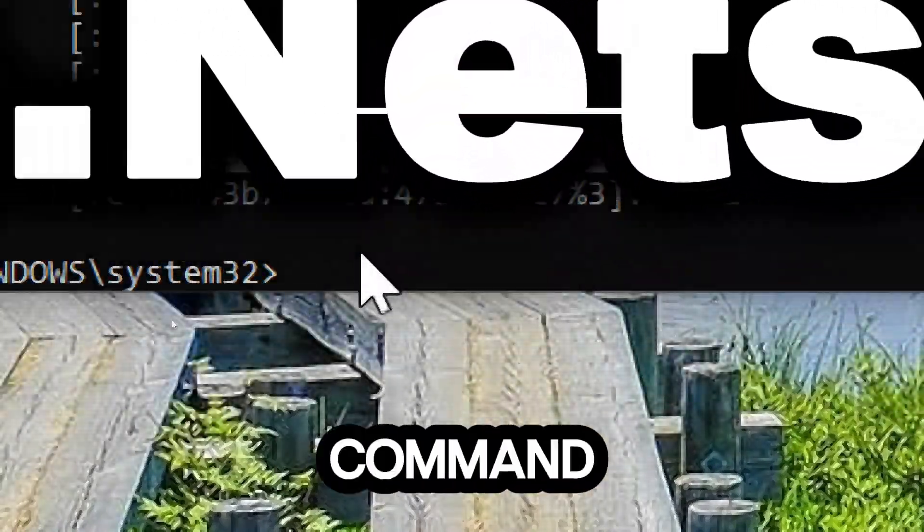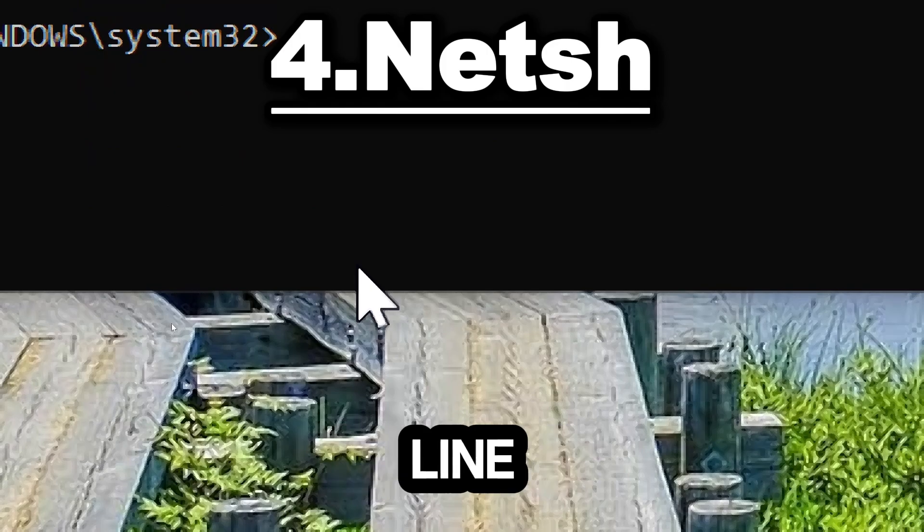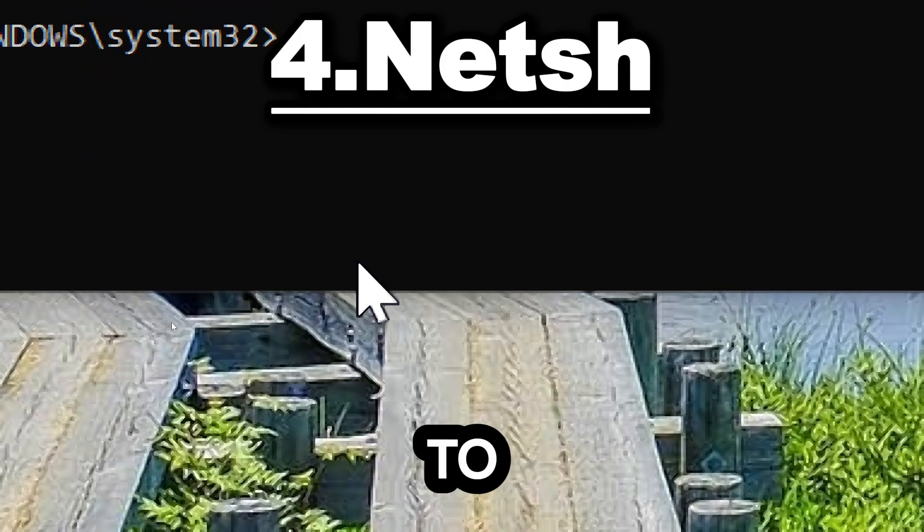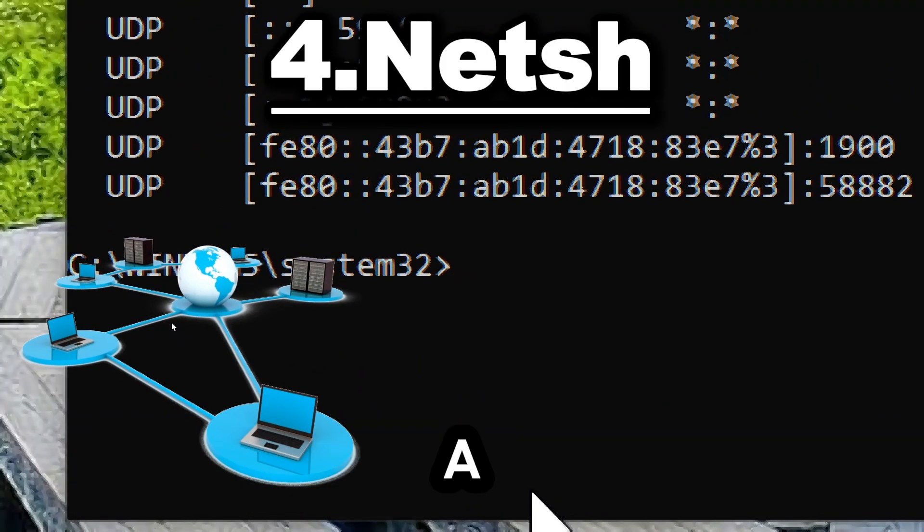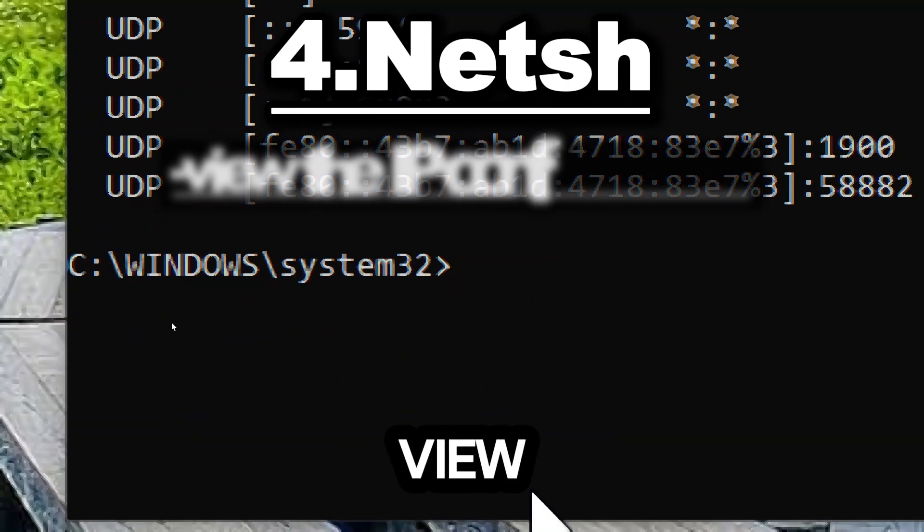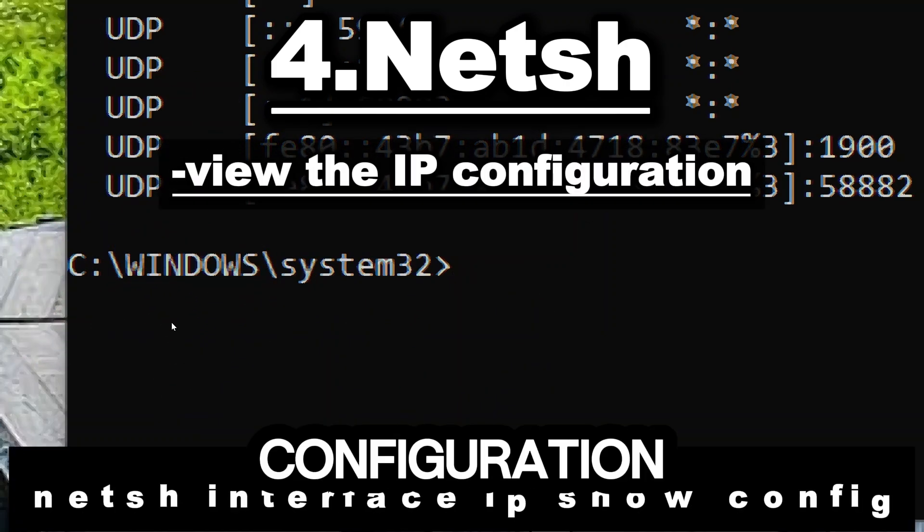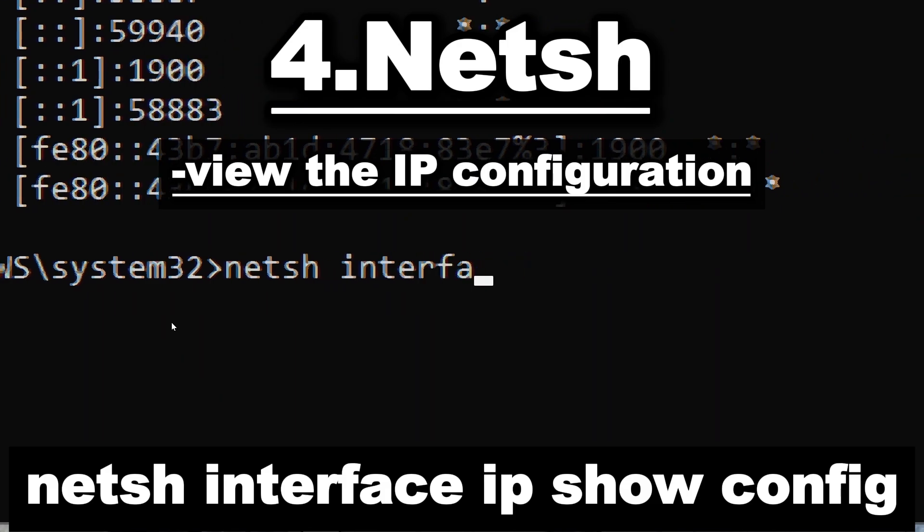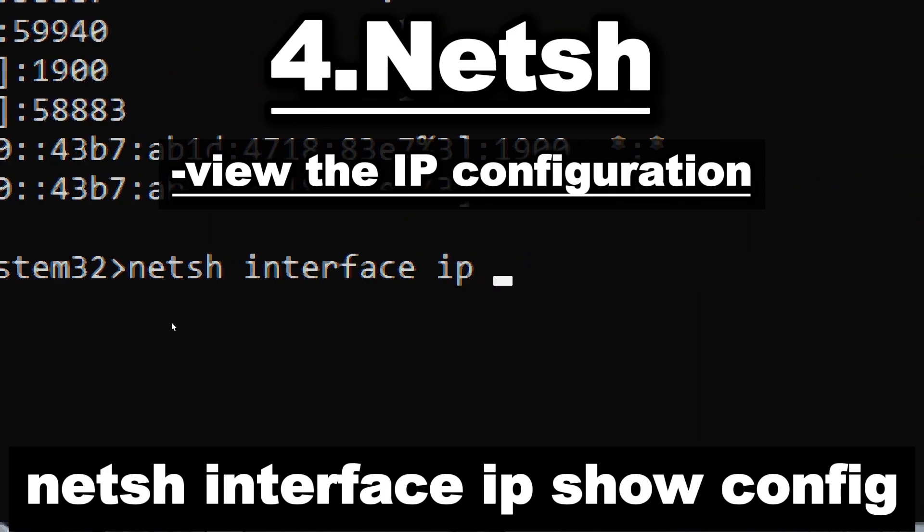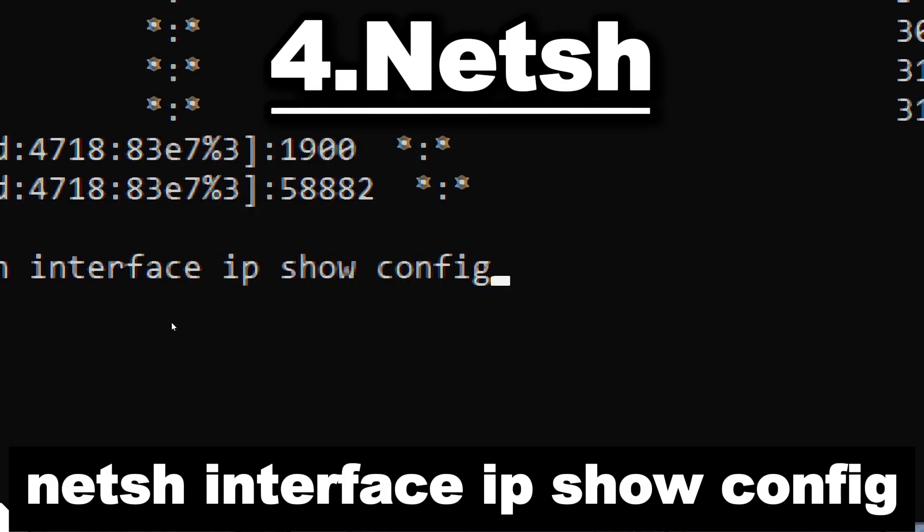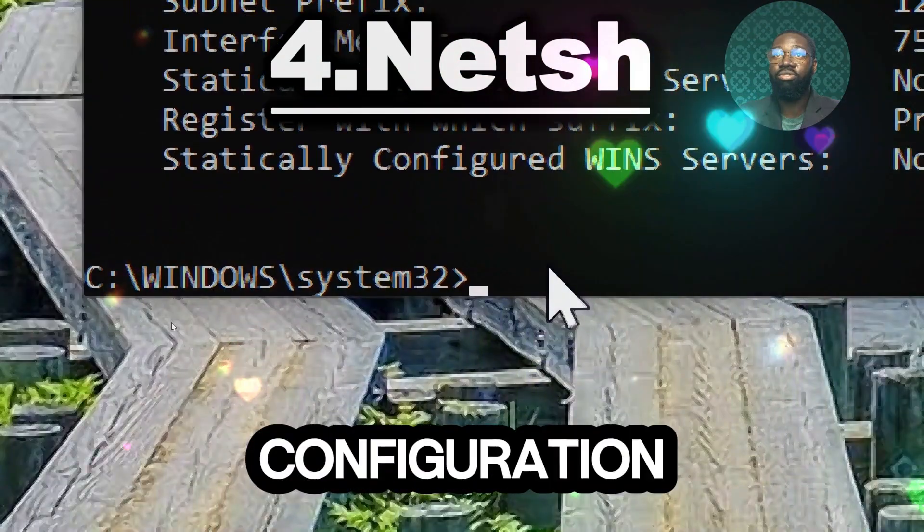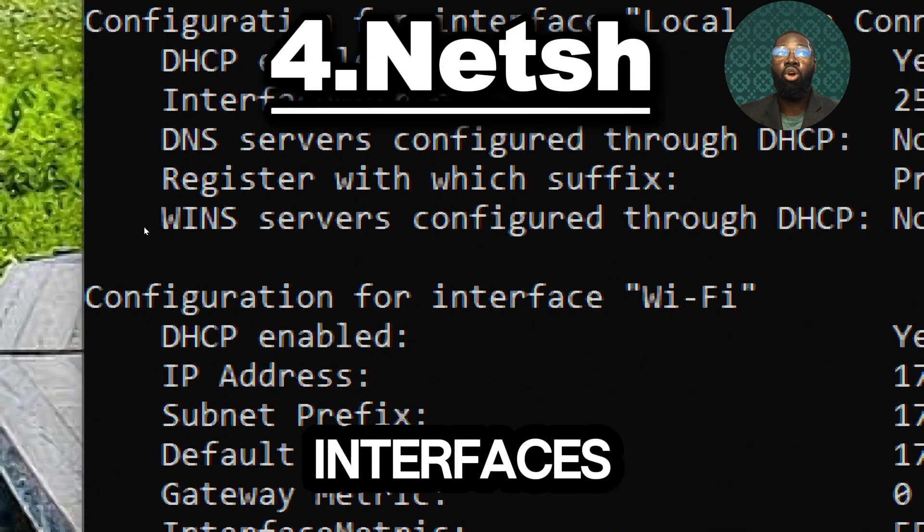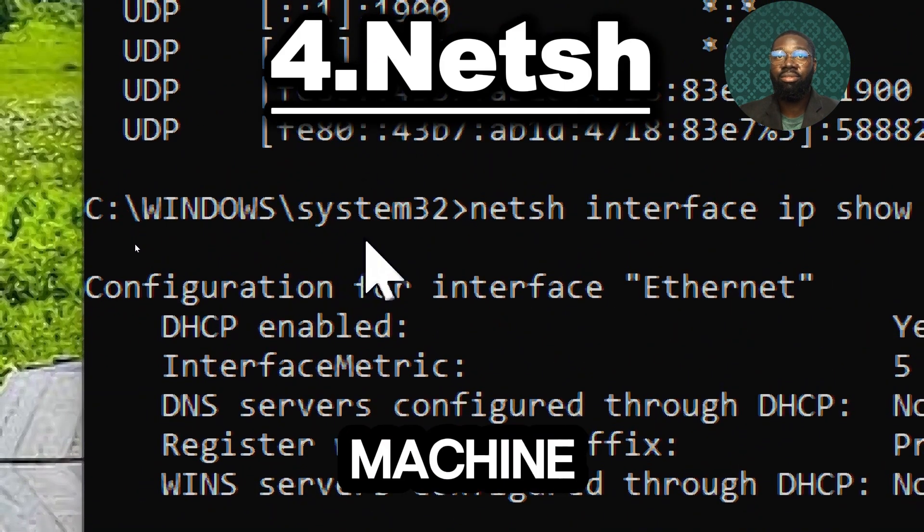The netsh command is also a powerful command line scripting utility that allows you to display or modify the network configuration of a computer. To view the IP configuration, type netsh interface ip show config.